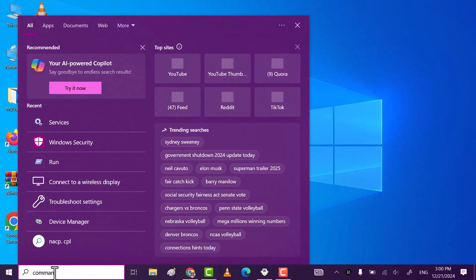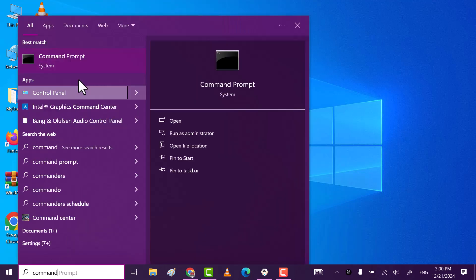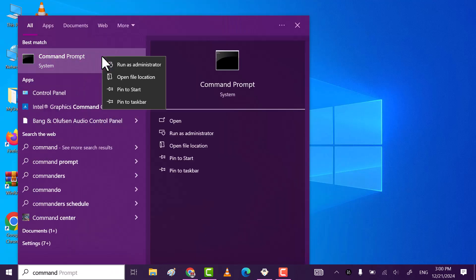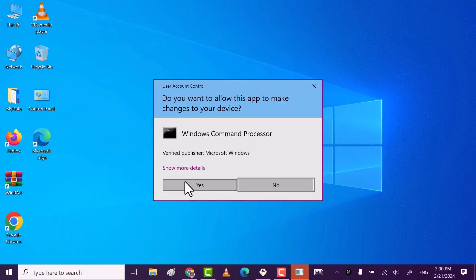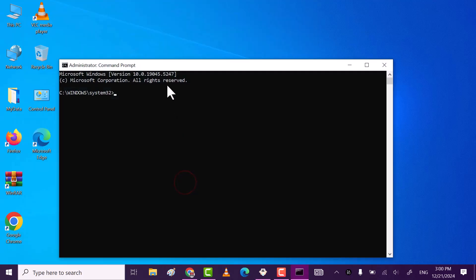Step 1, type command prompt. Then open and run as administrator. Click on yes.